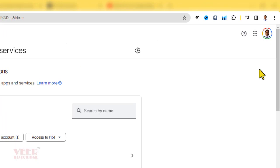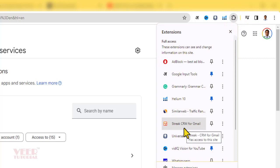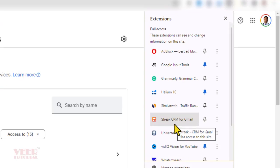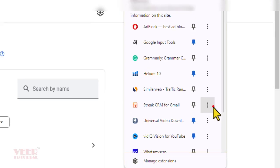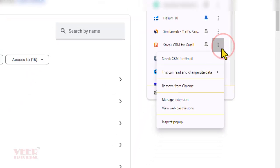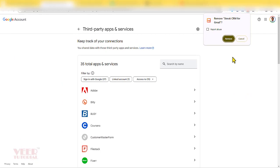For this, you have to click on this icon for extensions. So click over here and find the Streak CRM for Gmail. Click on these three dots and click on remove from Chrome and give your confirmation.